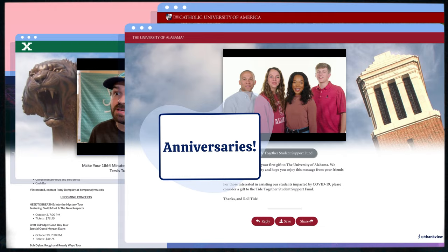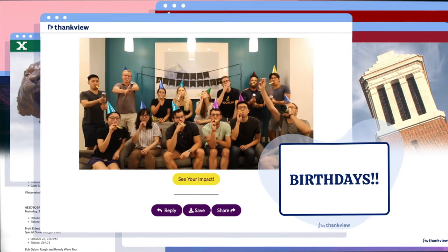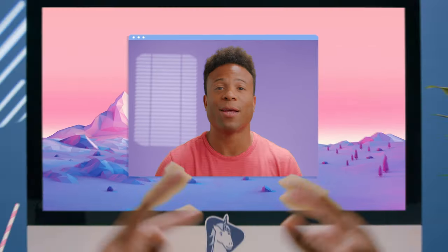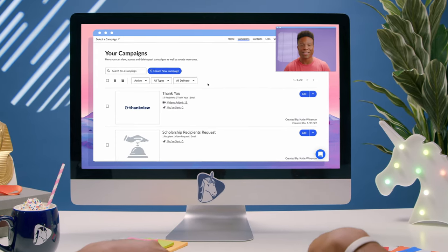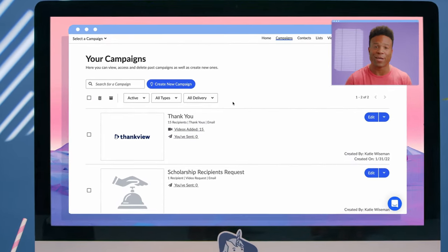solicitations, anniversaries, birthdays — you name it. ThankVue is only limited by your imagination. For today, let's stick to our roots and check out a thank you campaign.